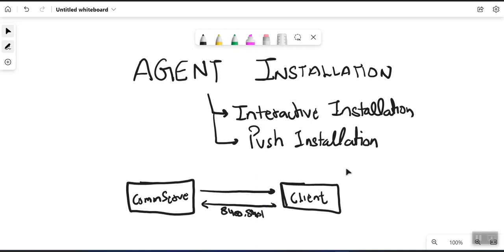Welcome back. Today we are going to discuss agent installation on the client. We are going to install the agent on one of the Windows servers using the interactive method. When doing installation on any client, there are two ways available: one is called interactive installation and the other is called push installation.